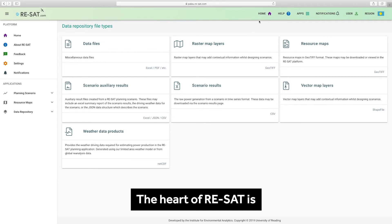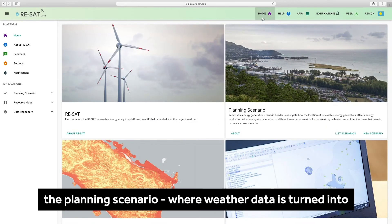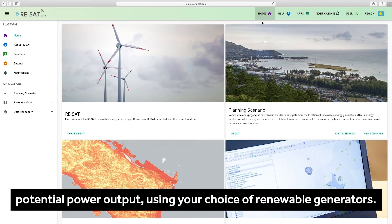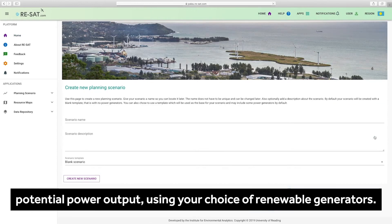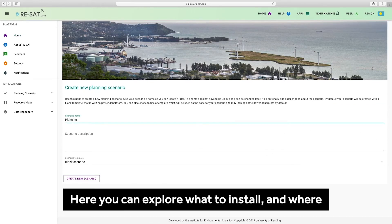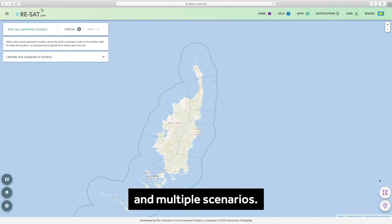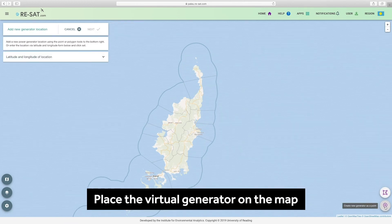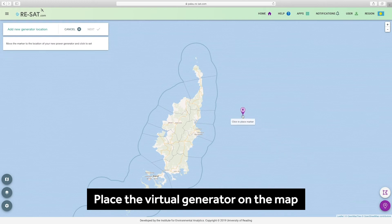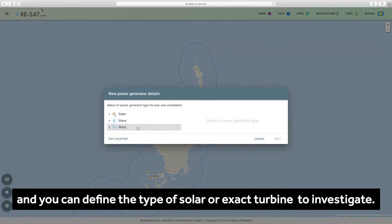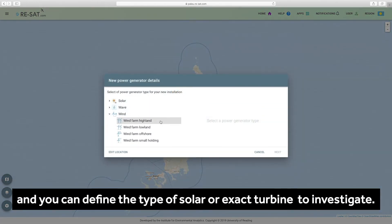The heart of Resat is the planning scenario, where weather data is turned into potential power output using your choice of renewable generators. Here you can explore what to install and where within a virtual environment to test feasibility and multiple scenarios. Place the virtual generator on the map and you can define the type of solar or exact turbine to investigate.